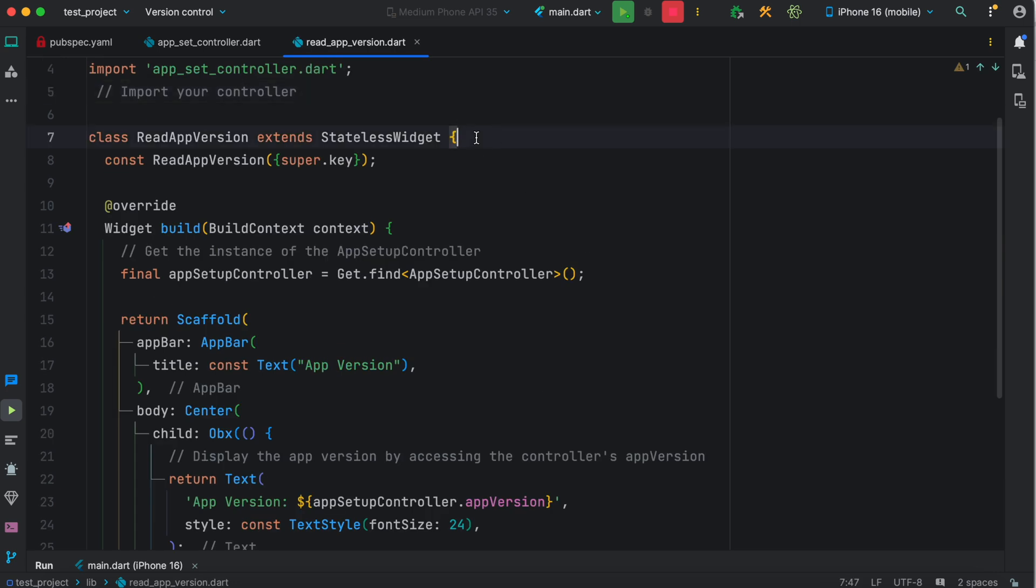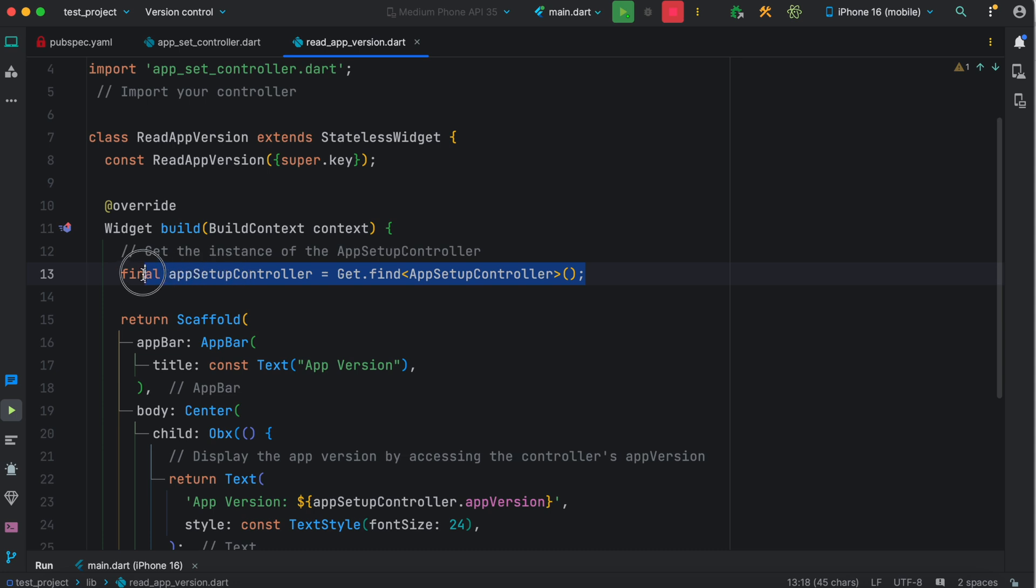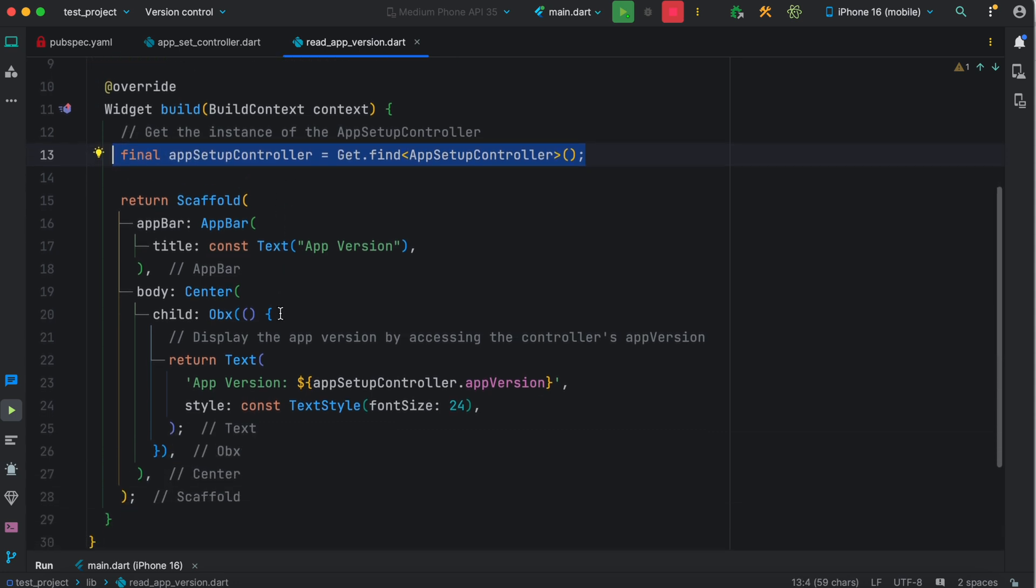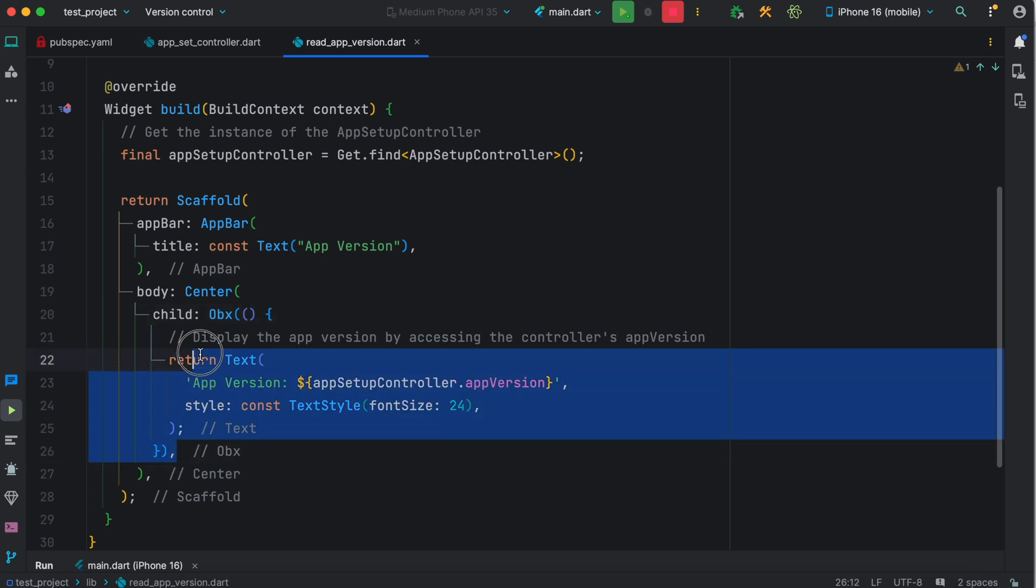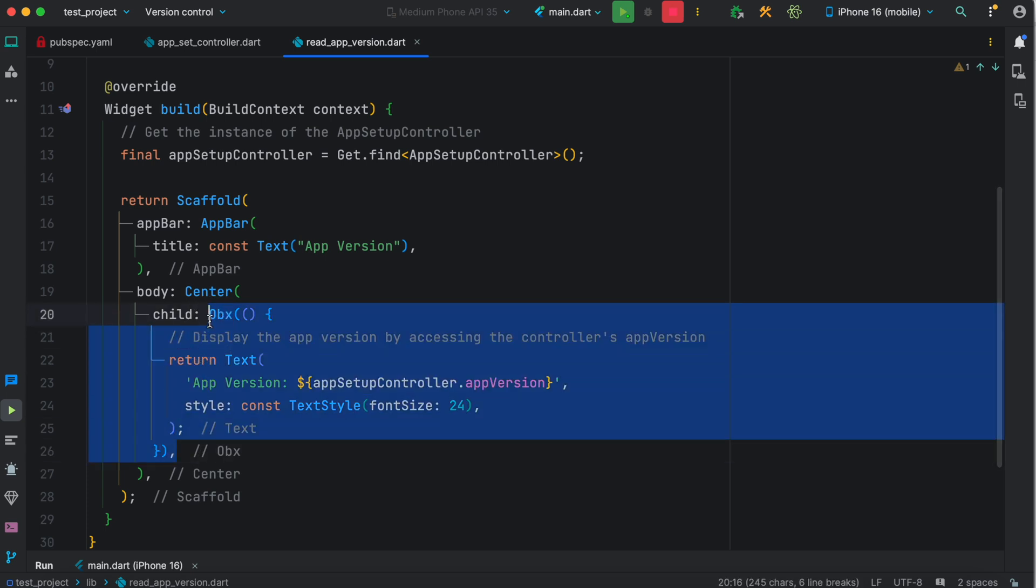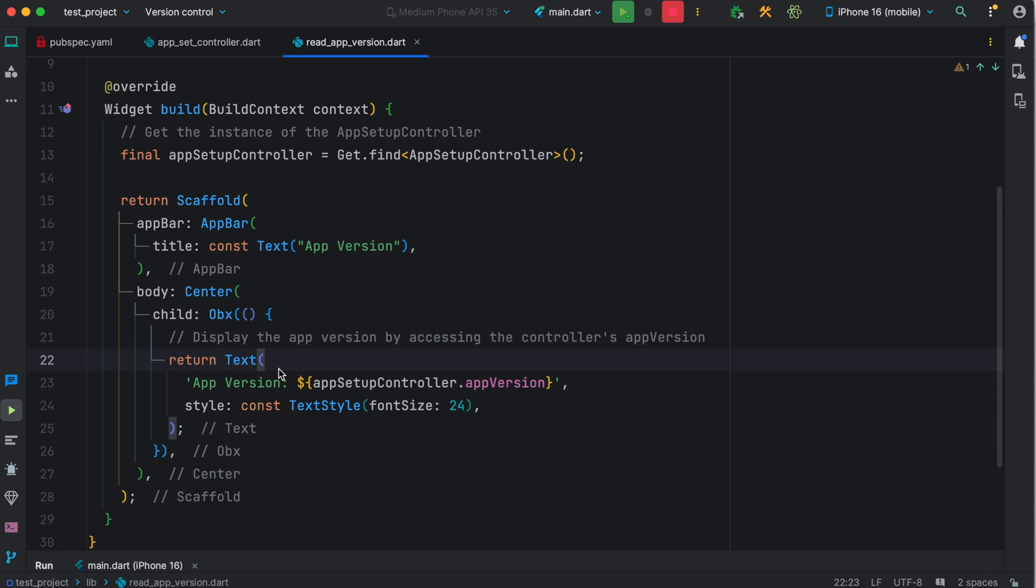Simply create any stateless class and make sure that you have the controller ready - you can find it. Then you have to have this Obx which is reactive, because this text information has to be reactive and updated based on the changes.